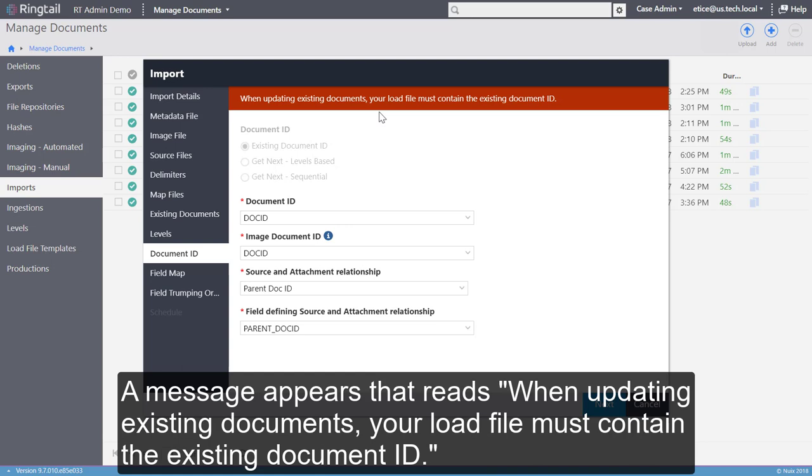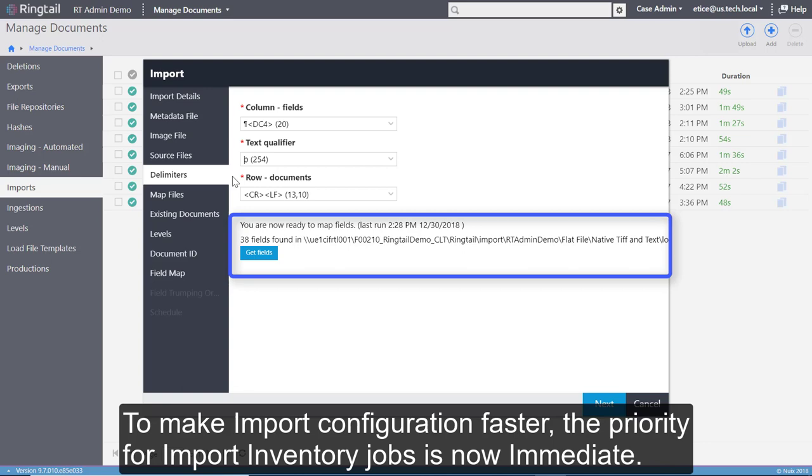To make import configuration faster, the priority for Import Inventory Jobs is now immediate. A comma is now an available option for Multi-Value Delimiter.